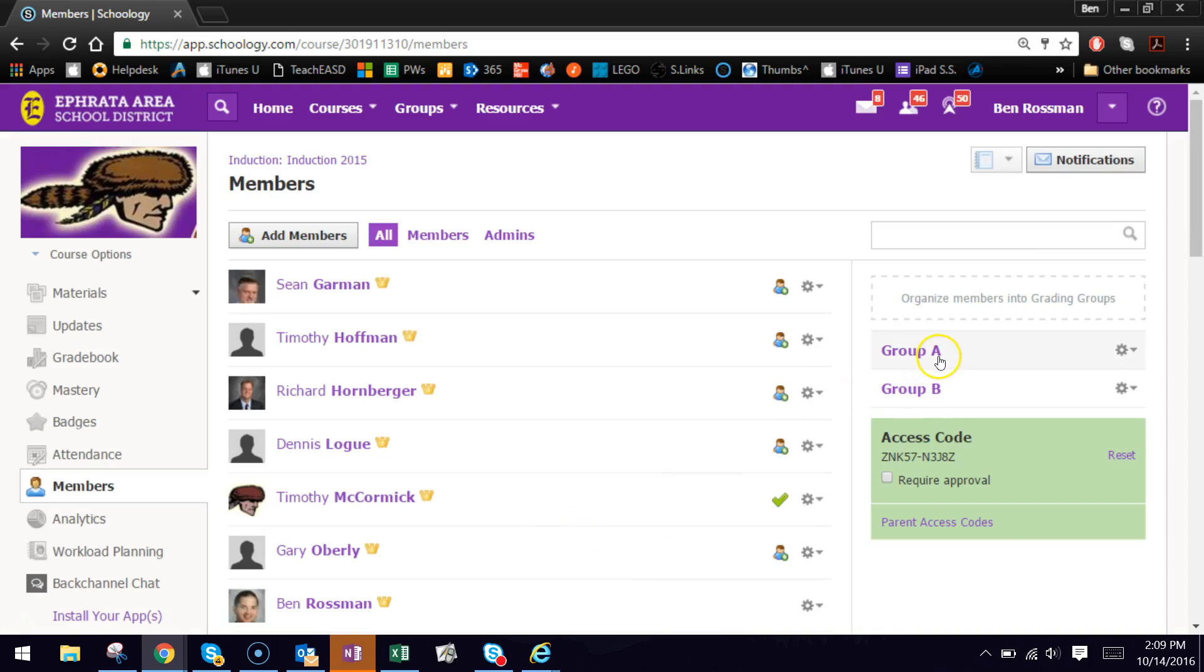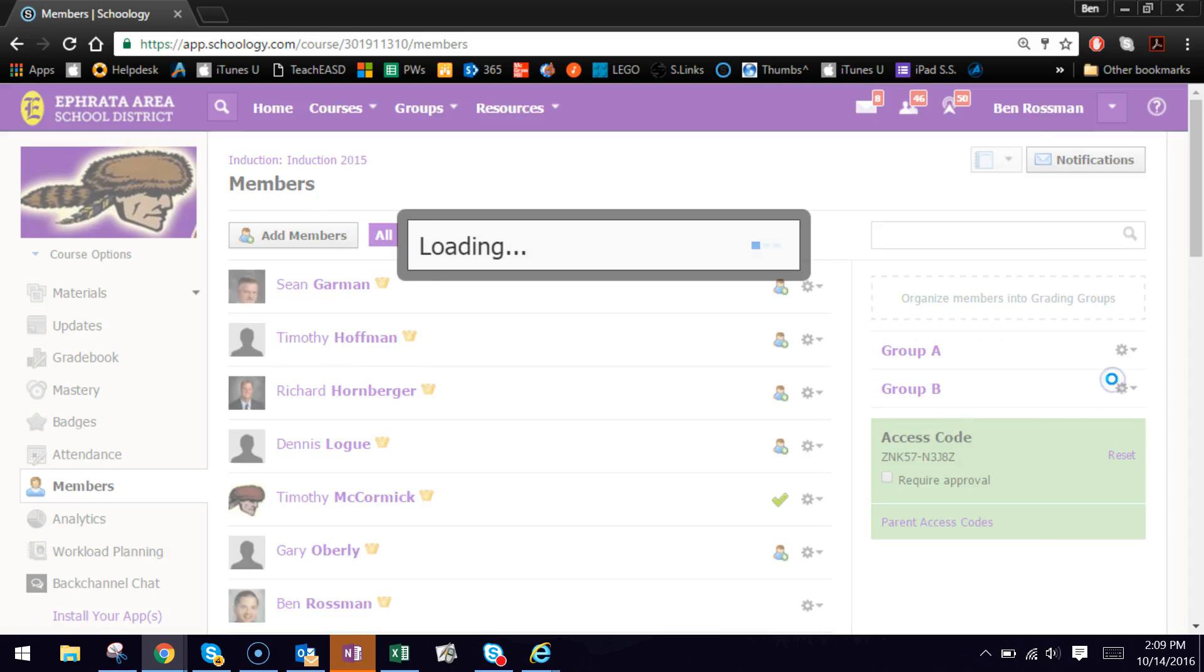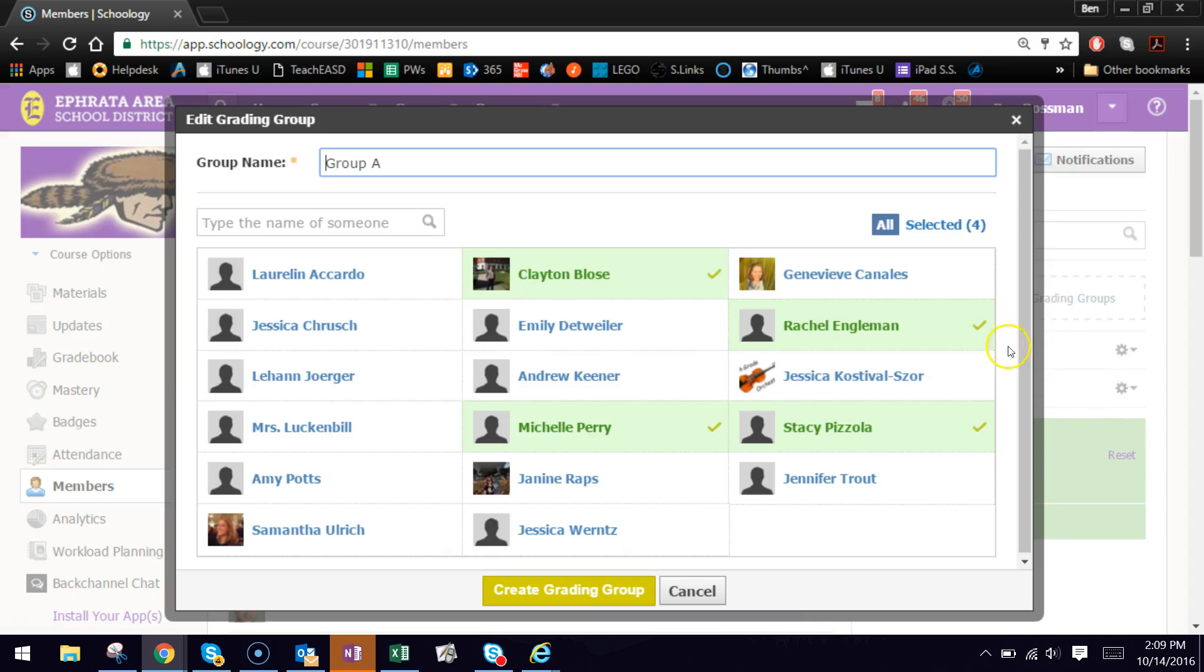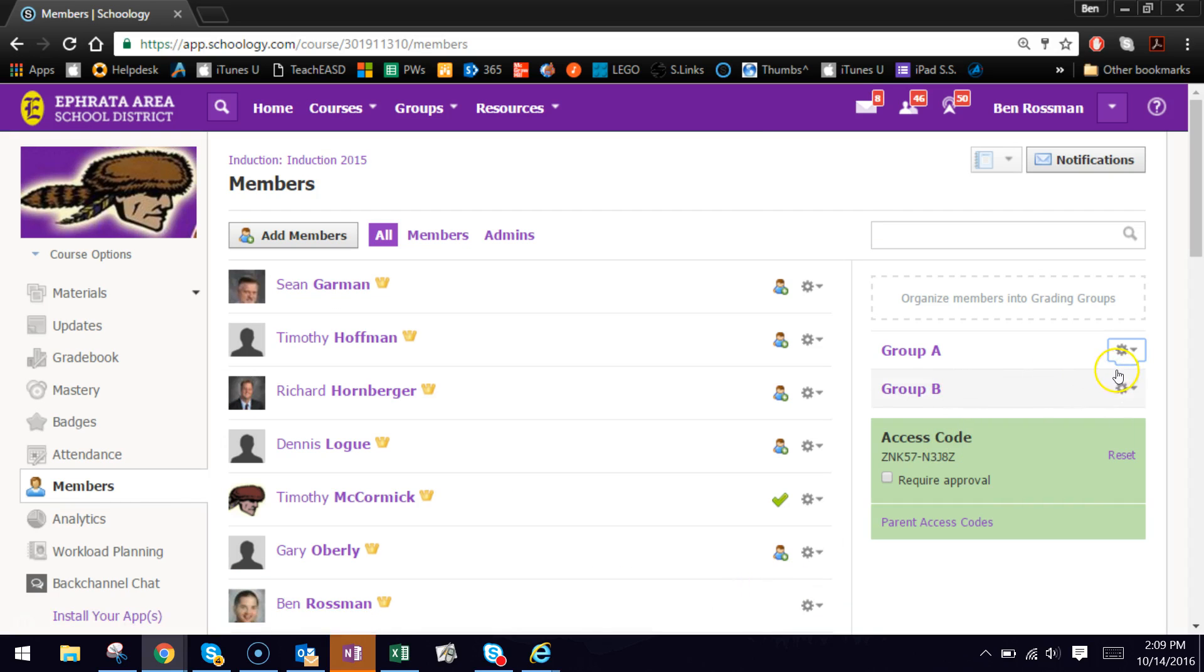So now I have two groups, Group A and Group B. To show you what the edit looks like, if you go into the gear to the right of any of these groups, go to Edit, it just takes you back to this screen, where you can either uncheck people or add additional names and then save by hitting Create Grading Group. So that's all you need to do to actually create the groups.